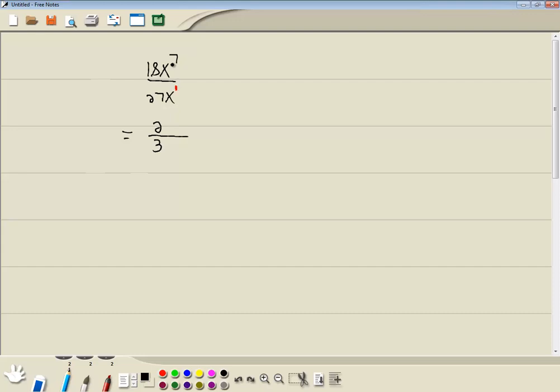Now if you've got x to the power over x to the power, you subtract the smaller exponent from the larger one. So we've got 7 minus 1 is 6, and then we're going to have x to the 6 where our larger exponent was, which is up on top.